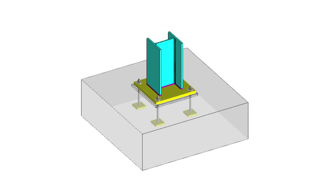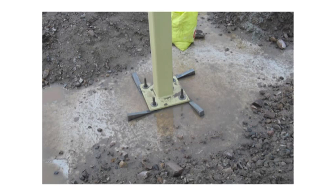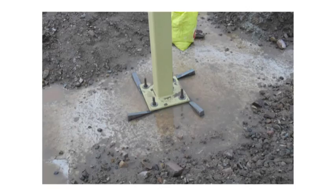Bases in a braced frame will be nominally pinned, subject to axial compression only, although those in the bracing system will also be subject to a horizontal shear.